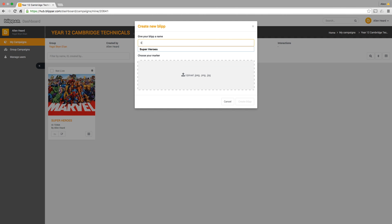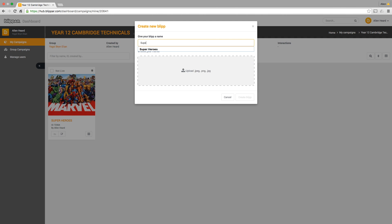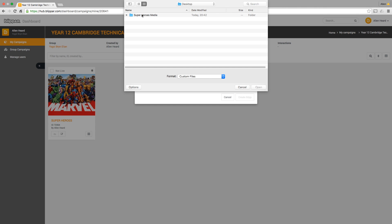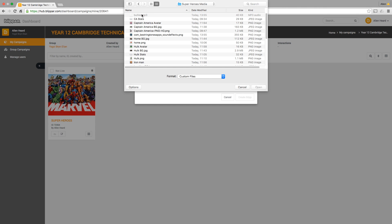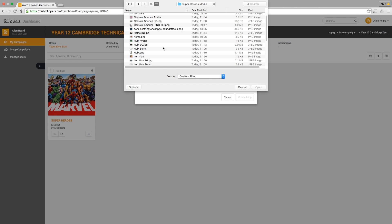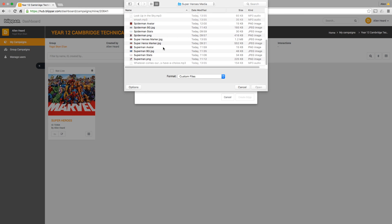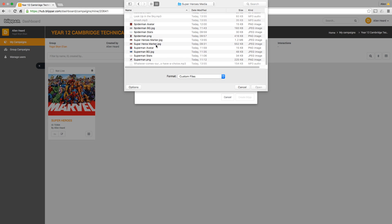I'm going to create a new blip, so I'm going to call this new blip Superheroes 2 because I've already made one, and I'm going to upload a trigger image, a marker. If you saw my Erasmus video some time ago, these things need a trigger image. I've collected all my media here and I've got a trigger image somewhere called Superheroes Marker.